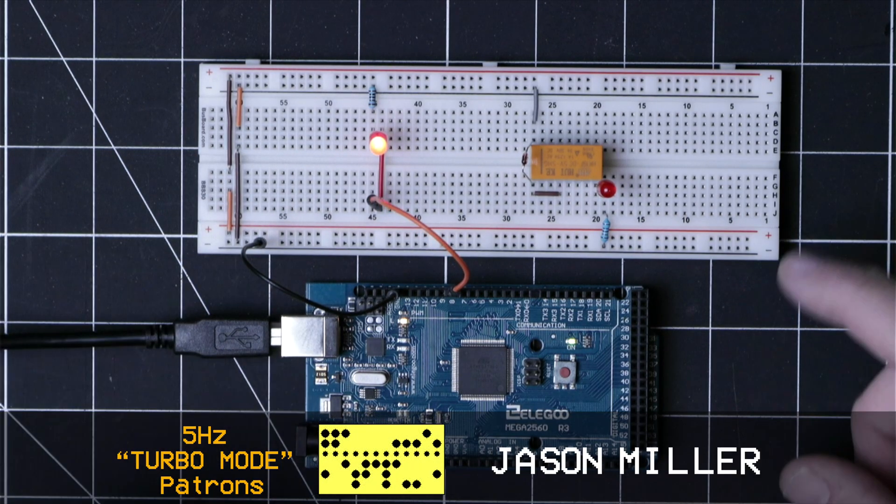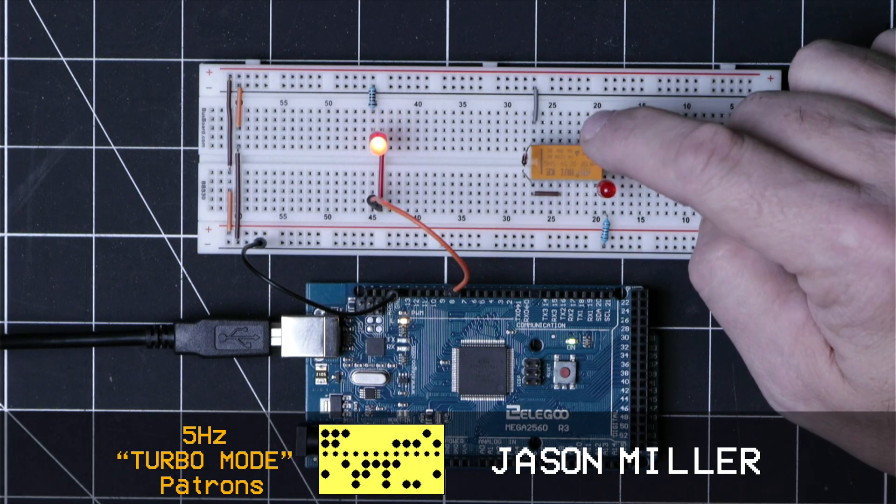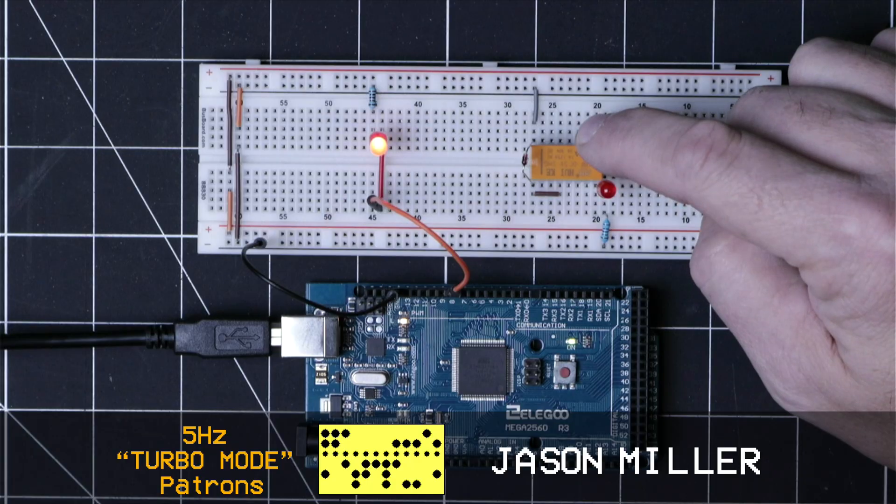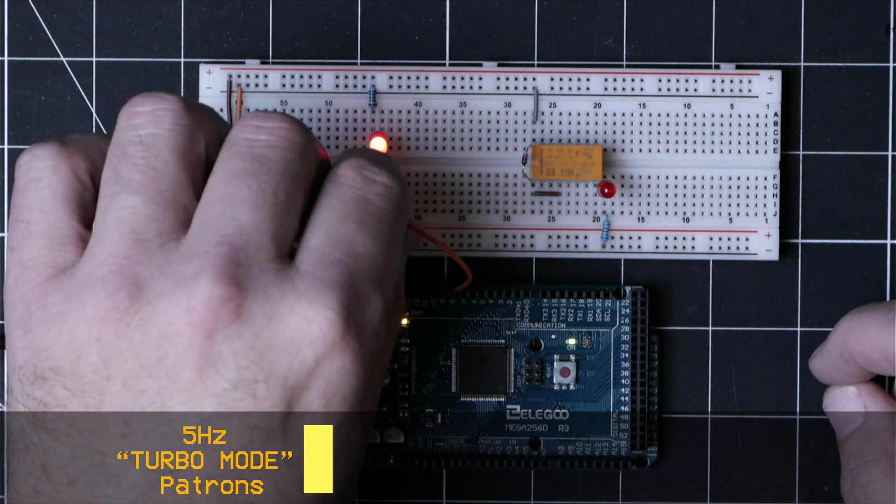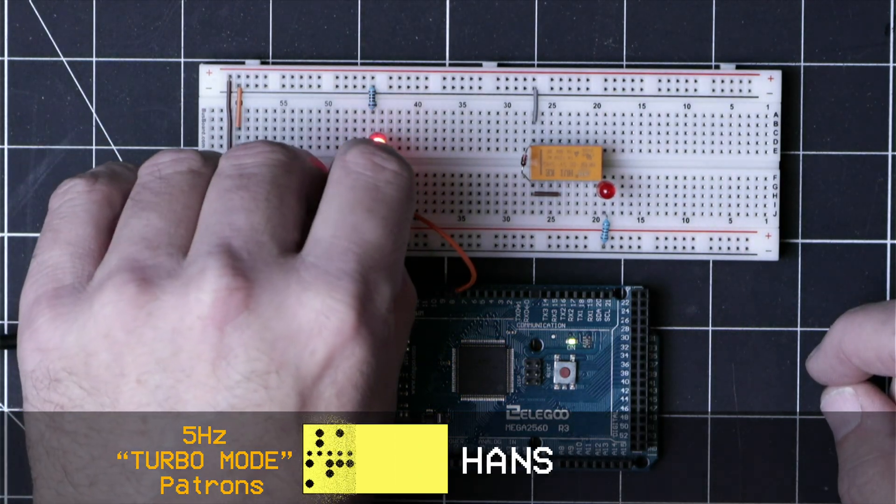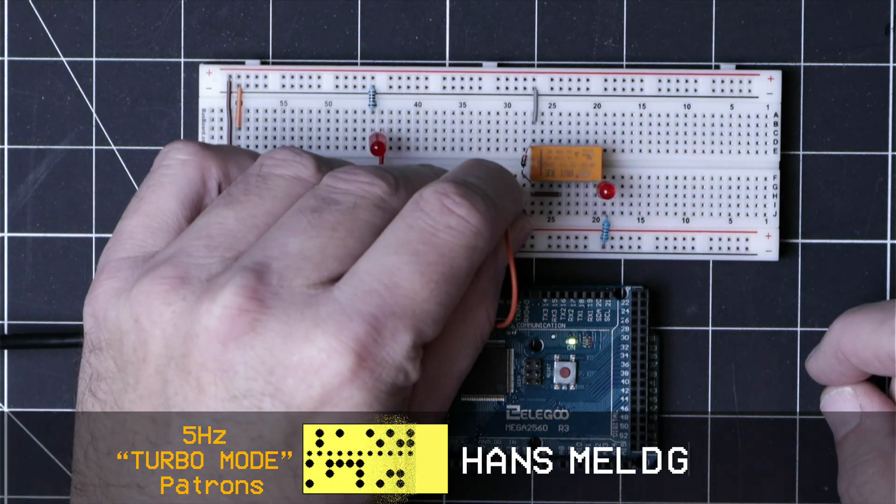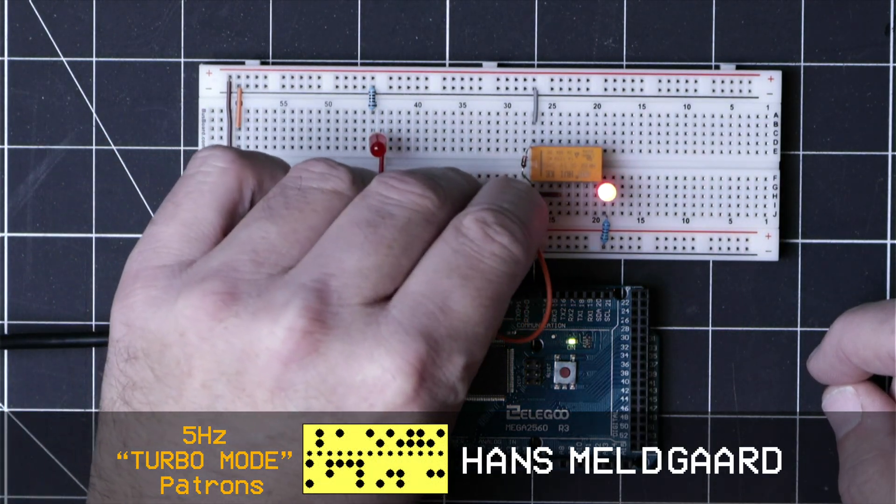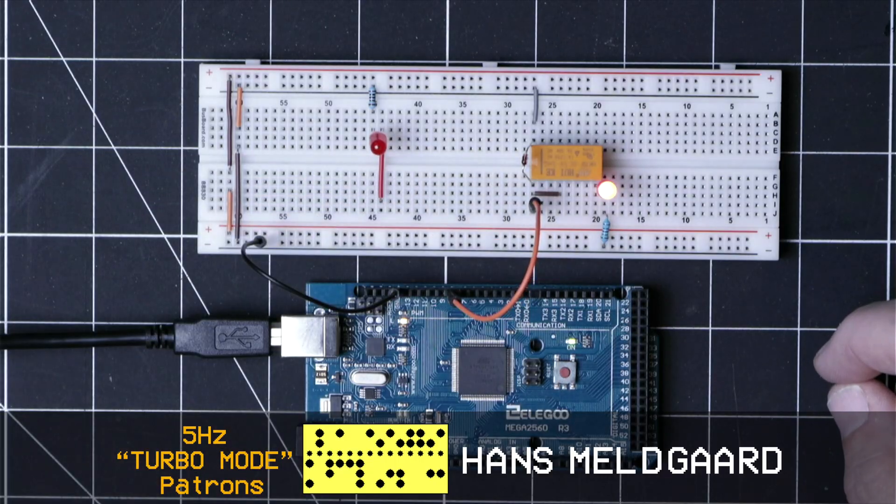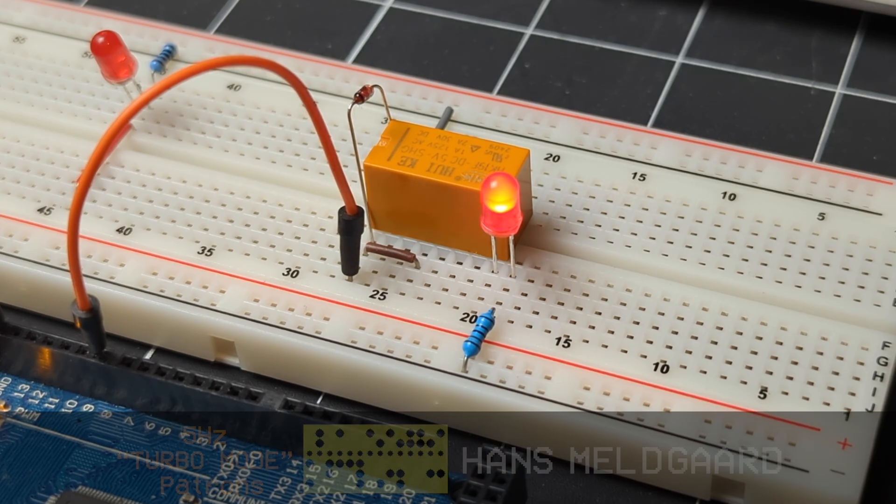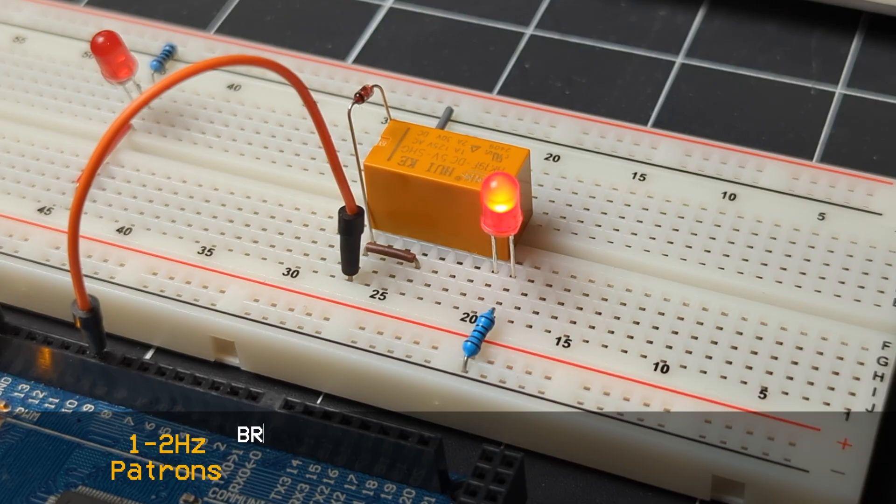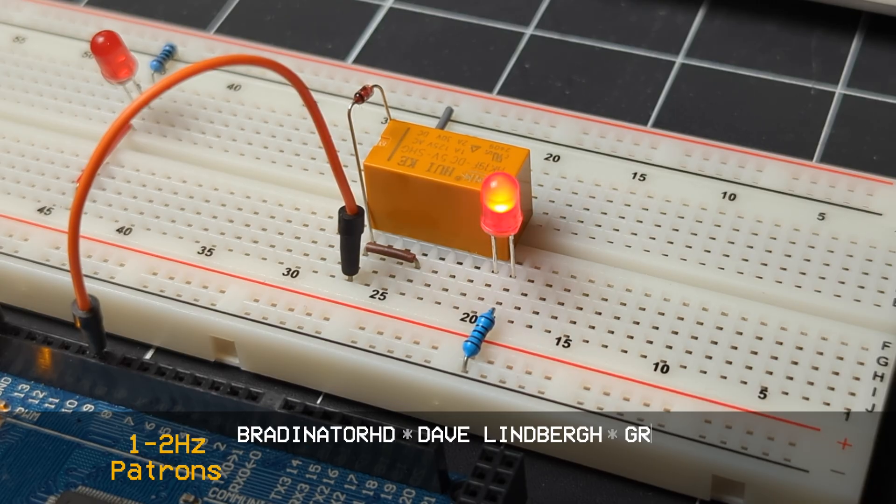Now, I also have this five volt relay set up here, and we can try to drive it from the same pin like so. And it seems to be working, but as the saying goes, just because we can doesn't mean that we should.